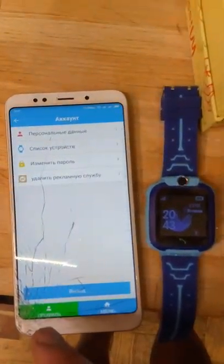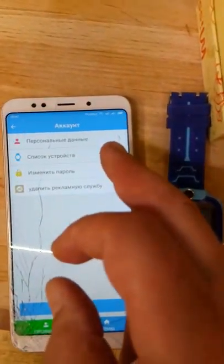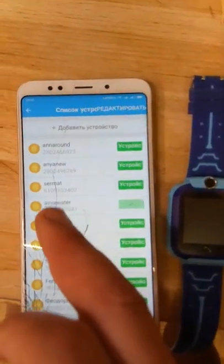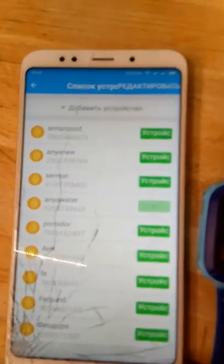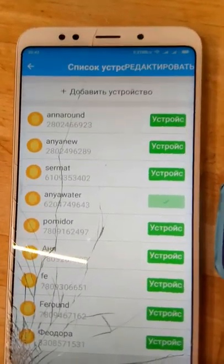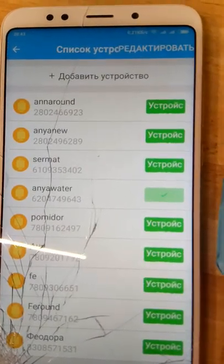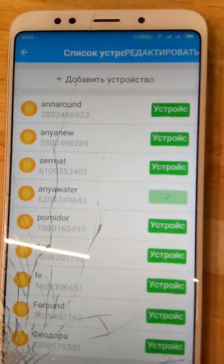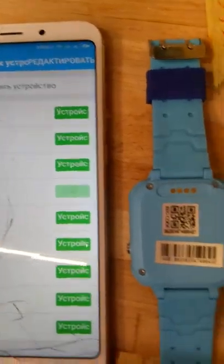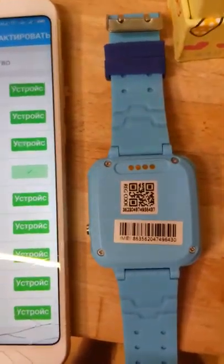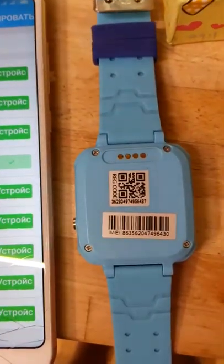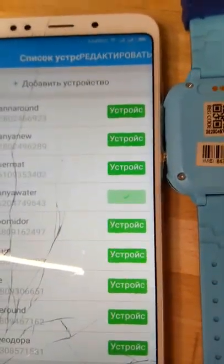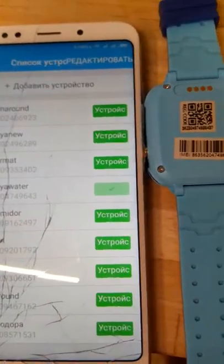Let's see if the watch is registered. You see the number — it's with a tick. You will see 643. It's the same as the IMEI of the watch: 643.